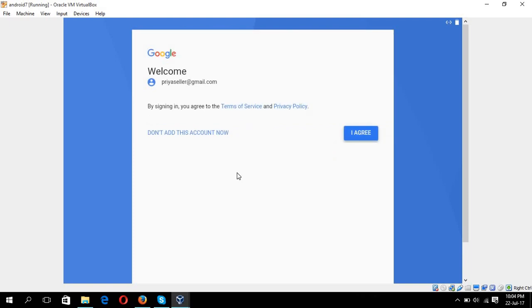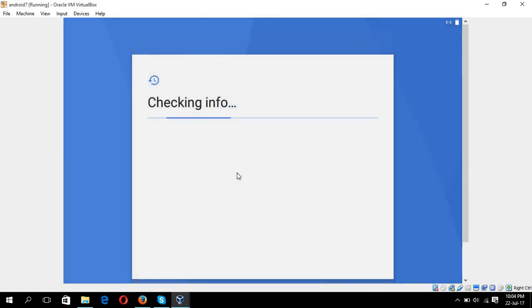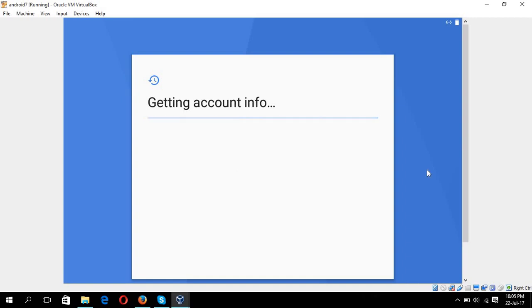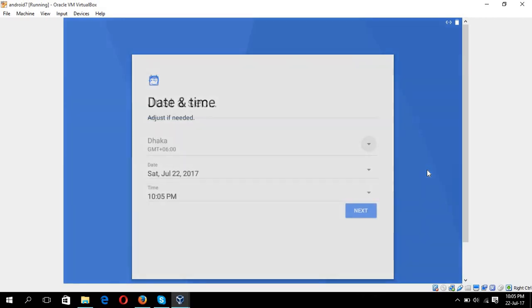Choose okay. Okay, if the date and time is correct then go for next.